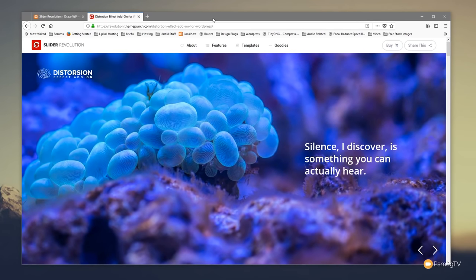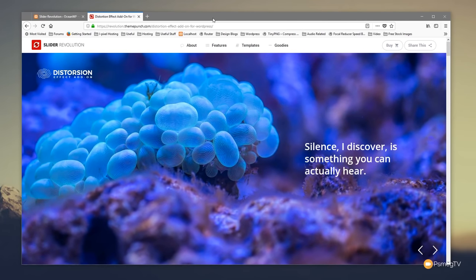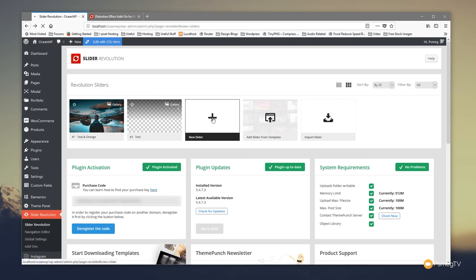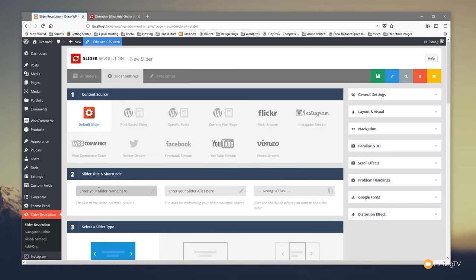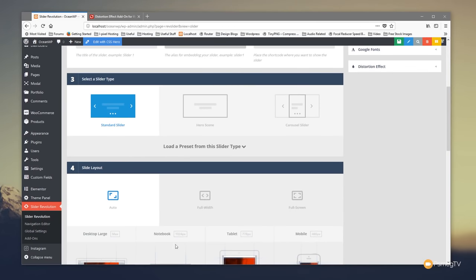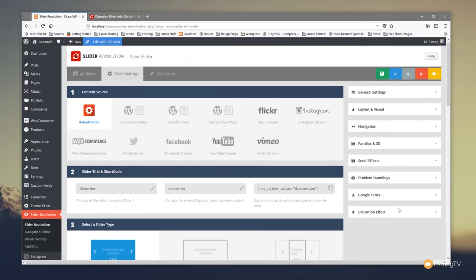Let's dig in and take a look at how we can start creating this distortion effect with Slider Revolution 5.4. I'll jump over into Slider Revolution — you can see I'm already in the interface. The first thing we're going to do is click to create a new slider. We'll call this 'distortion' and give it an alias of 'distortion', then scroll down, make sure we've got standard slider, and go for full width.